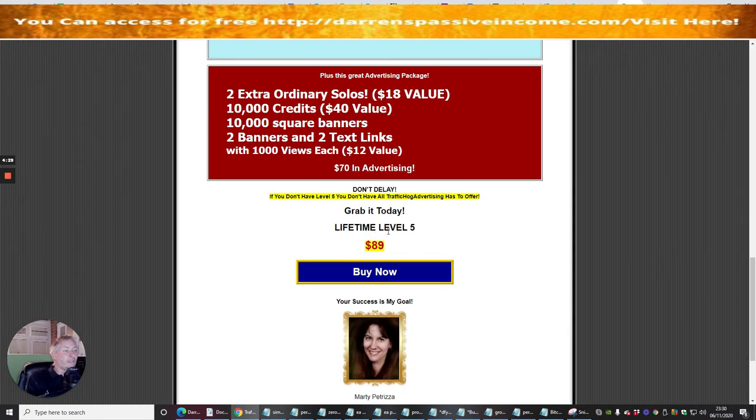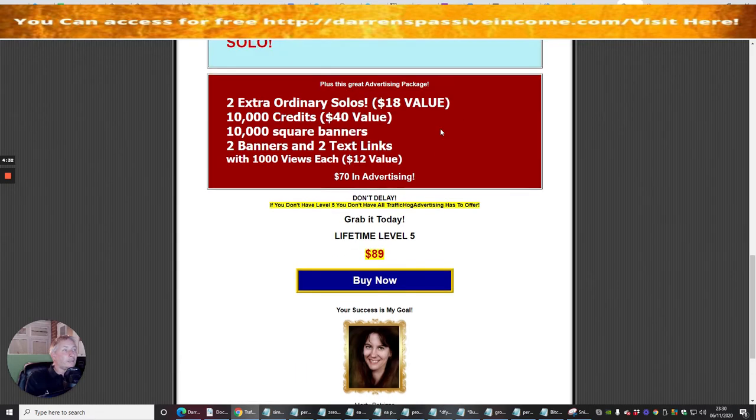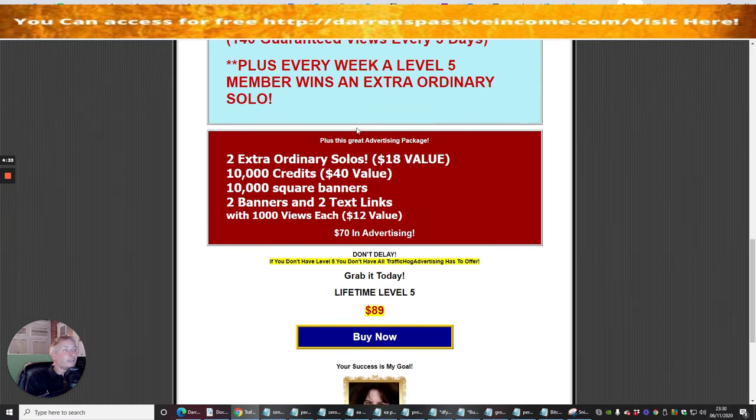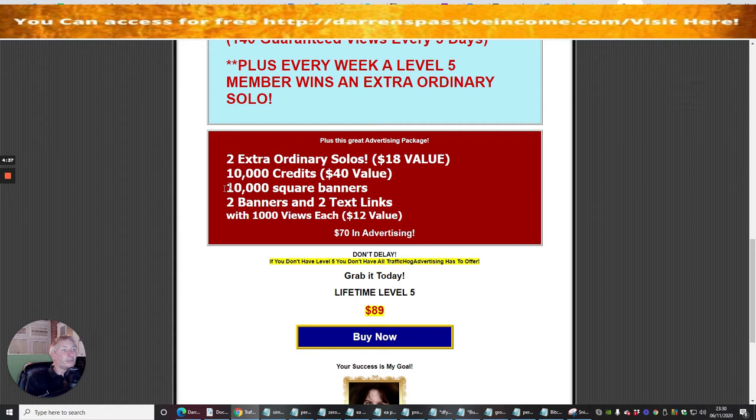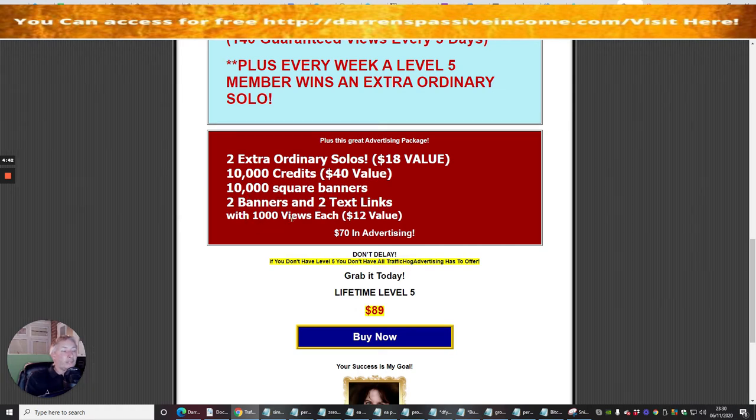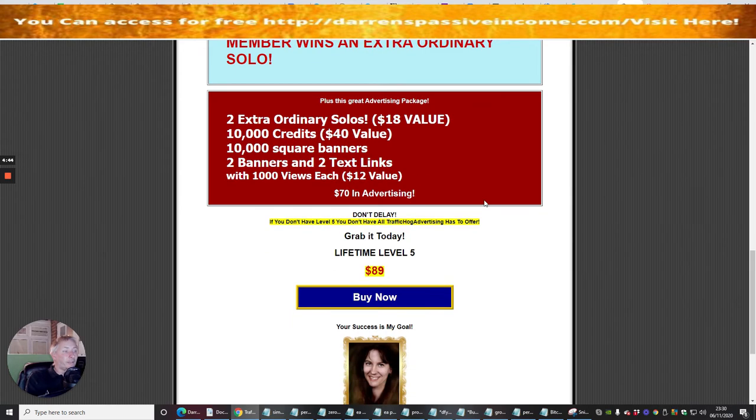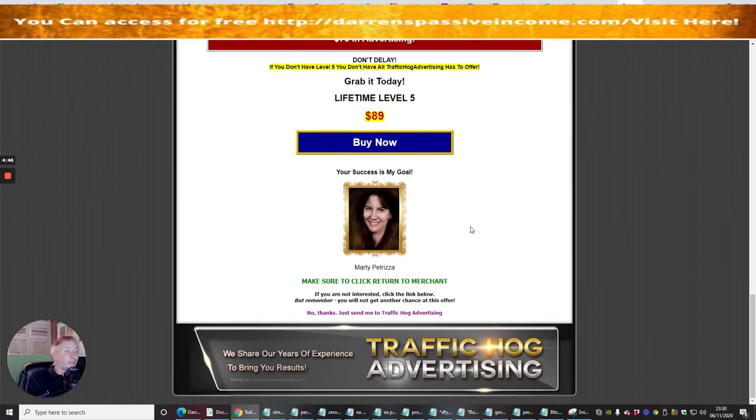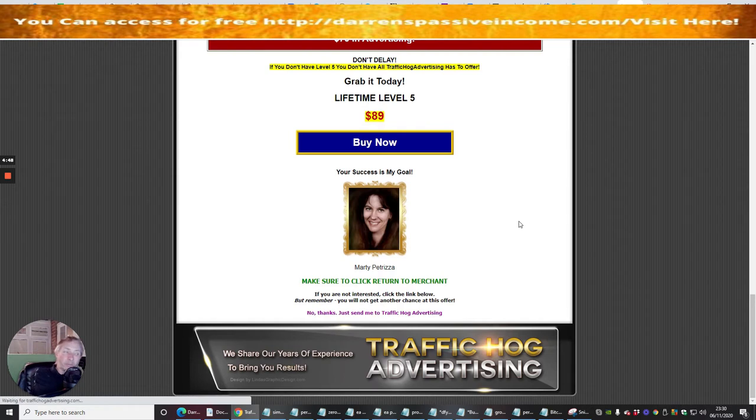Now this gives me the ability of grabbing a lifetime level five at $89 plus I get Advertising Package Two Extraordinary Solos, 10,000 credits, 10,000 square banners, two banners and two text links with 1,000 views each - $12 value. This is really, really cool.